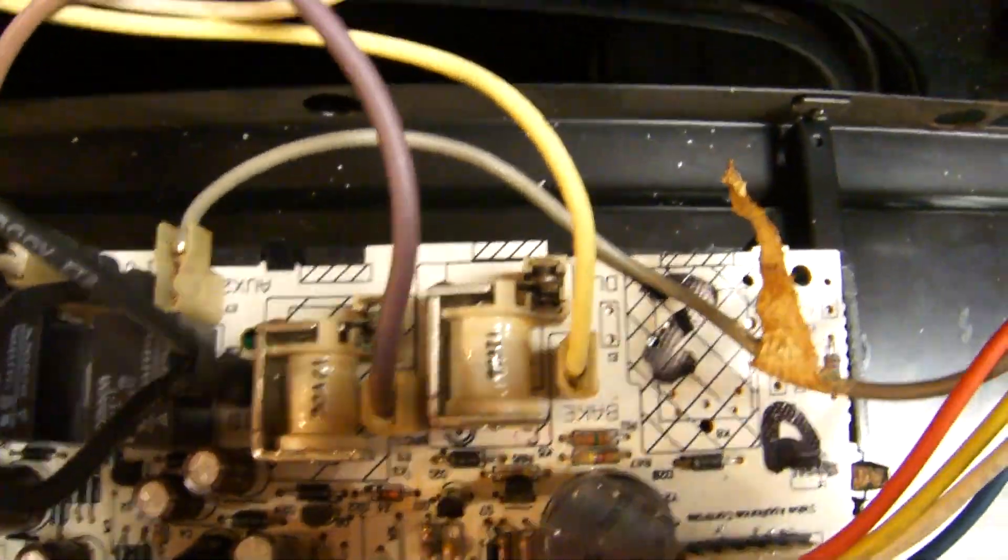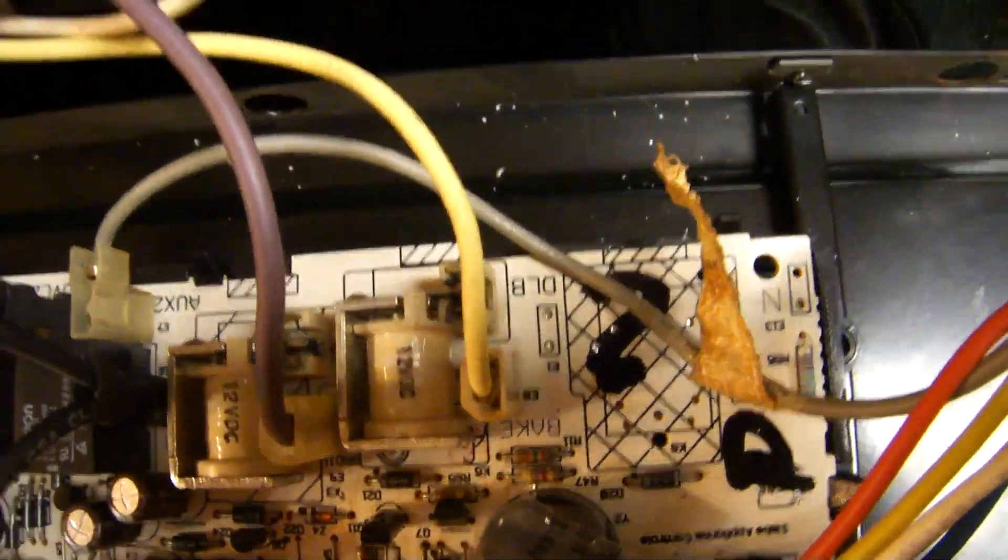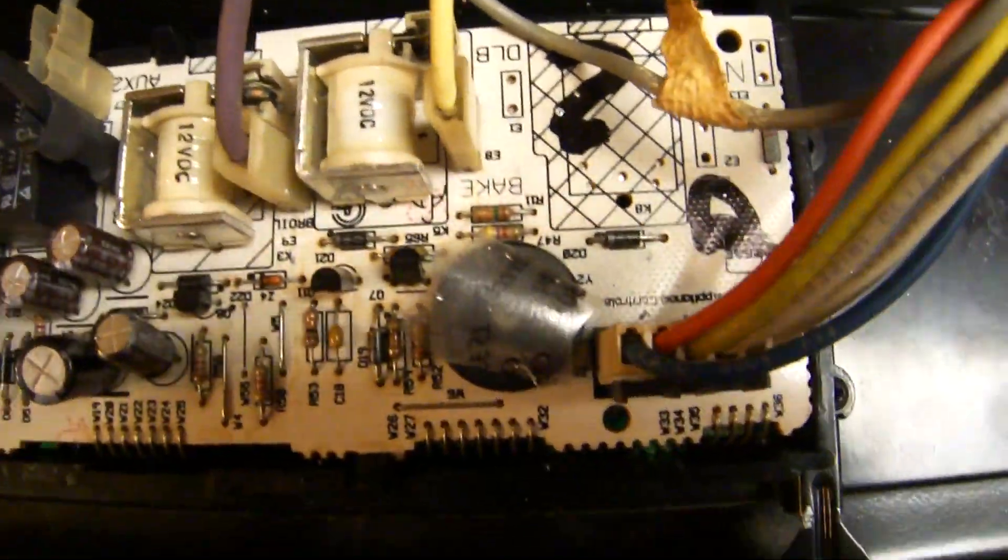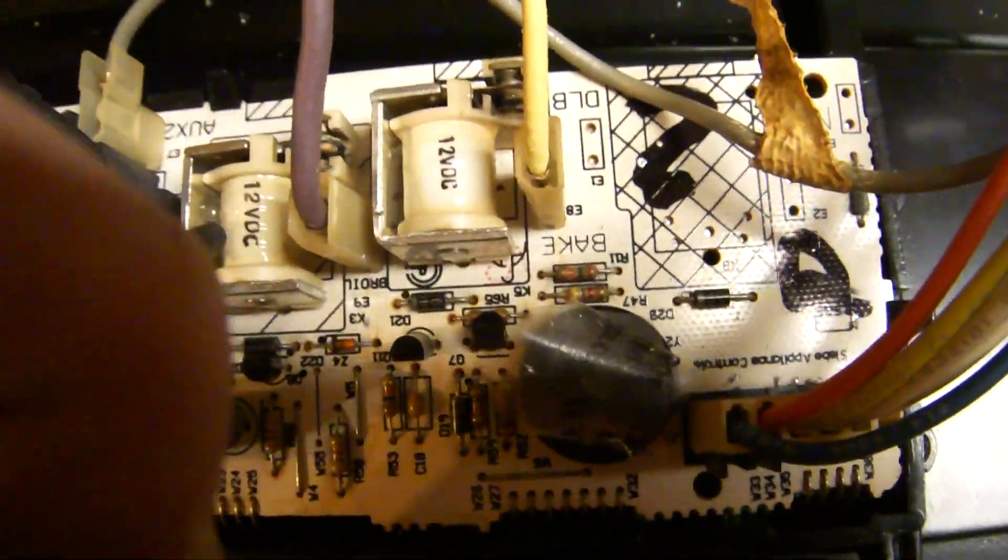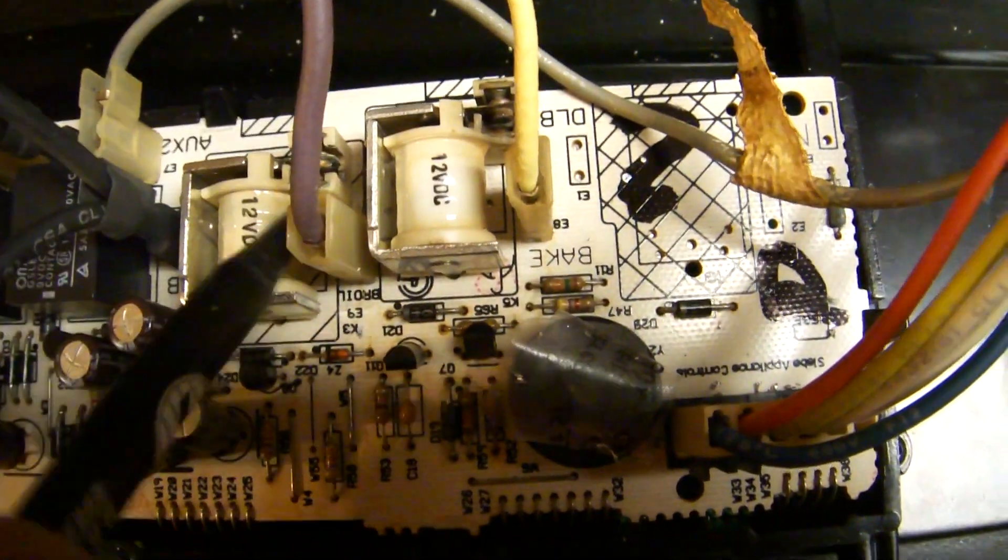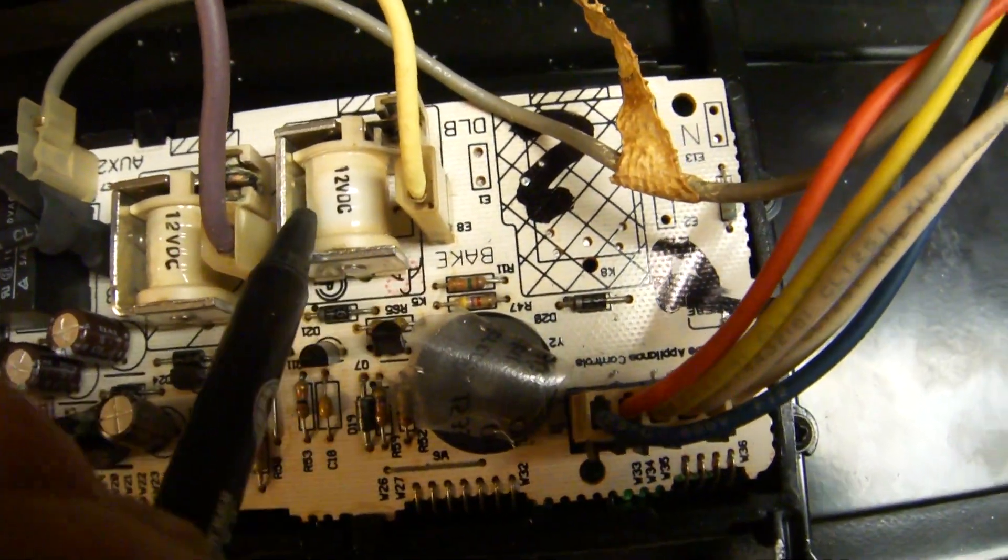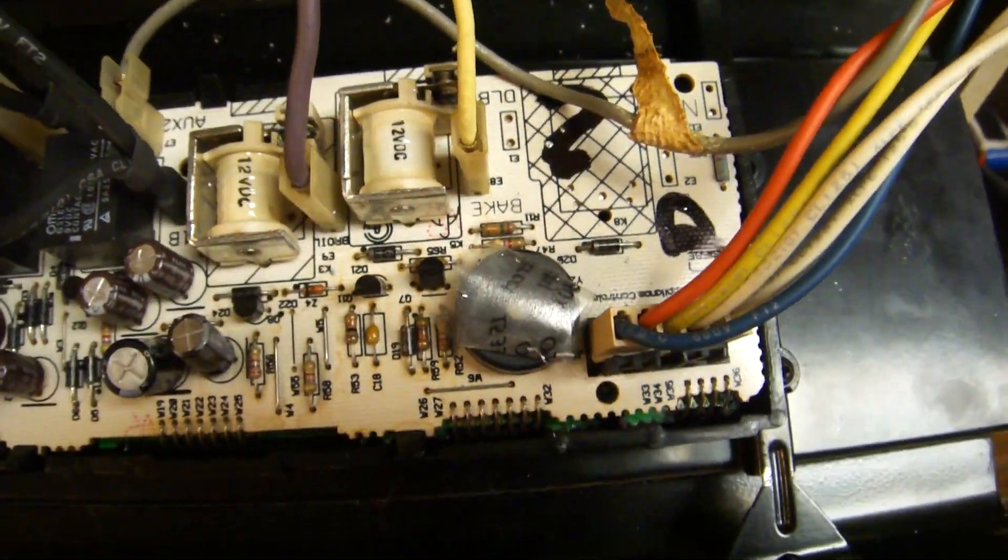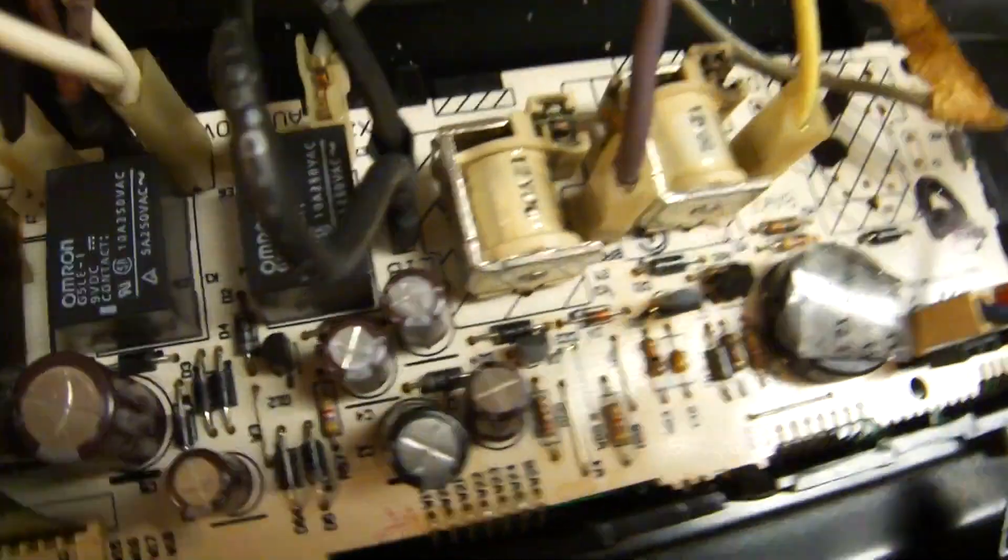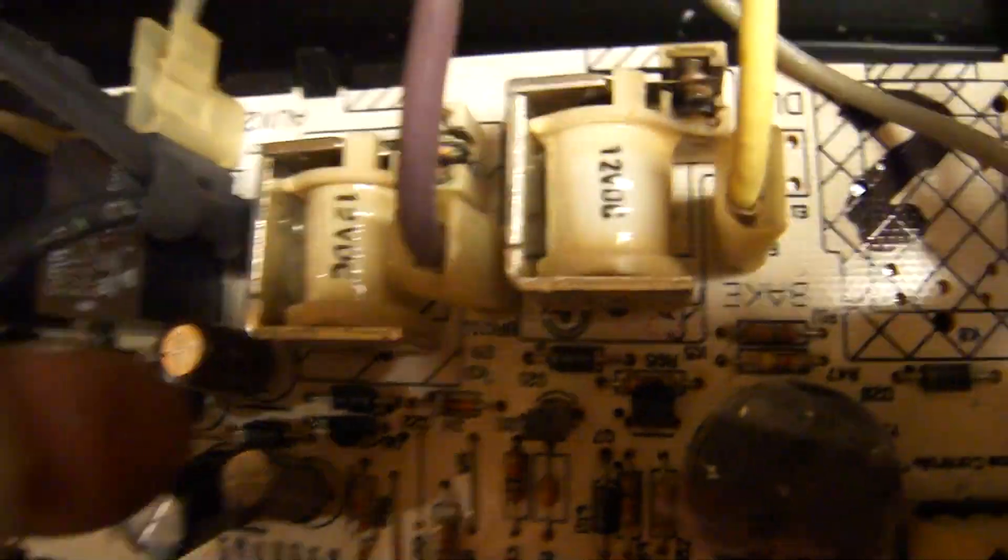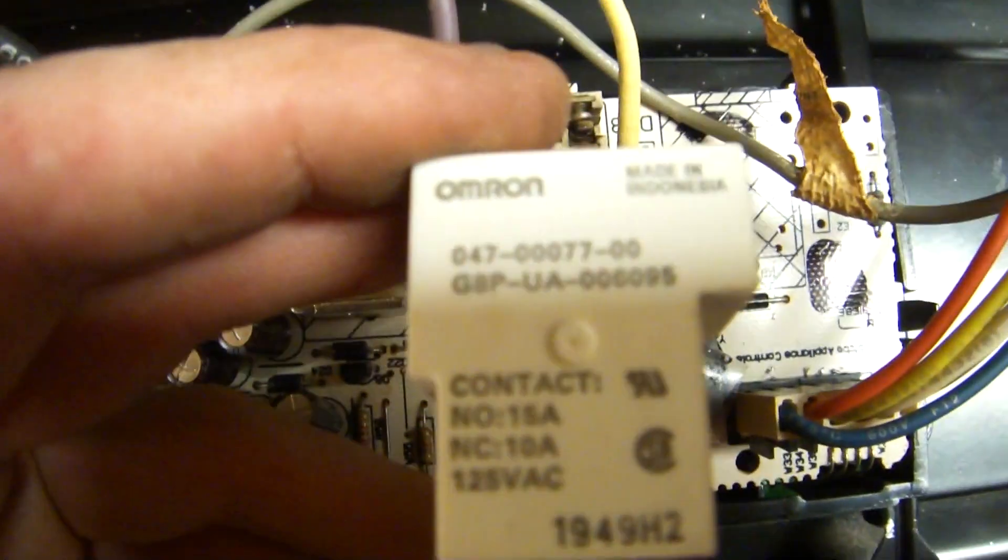Now mind you, those two are for the, the one on the left is for the top burner, the broiler. The one on the right is for the bottom broiler. The relays that came out of them, well one of them I can get, the other one I don't know if it's the same or not.